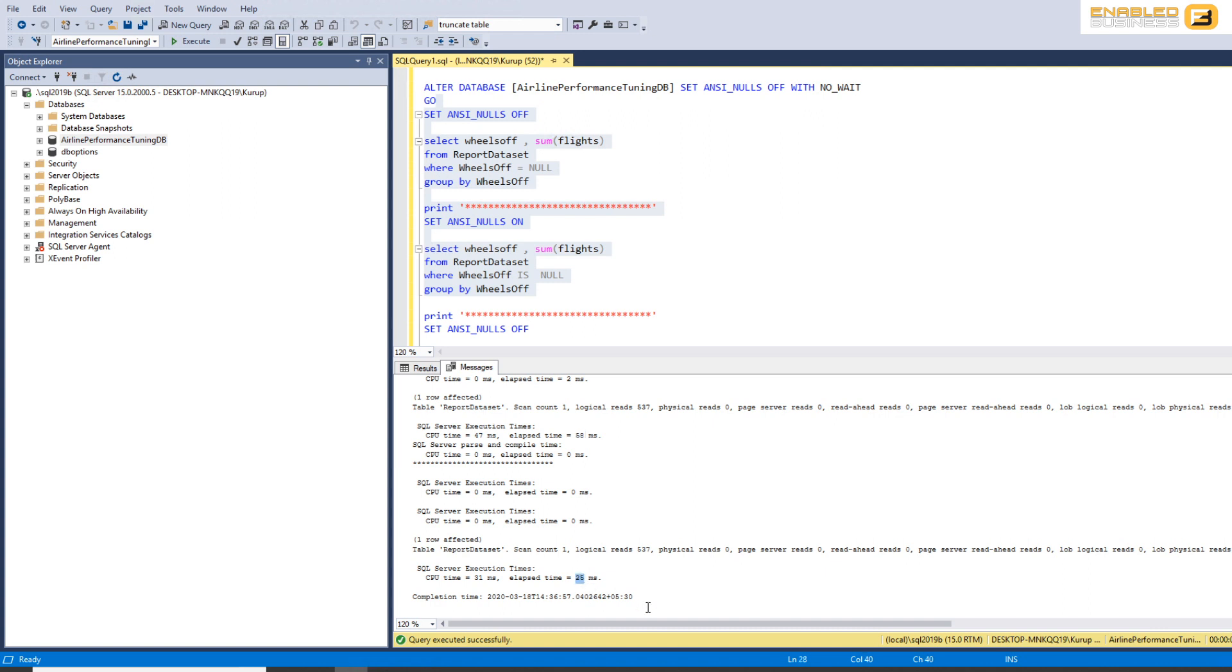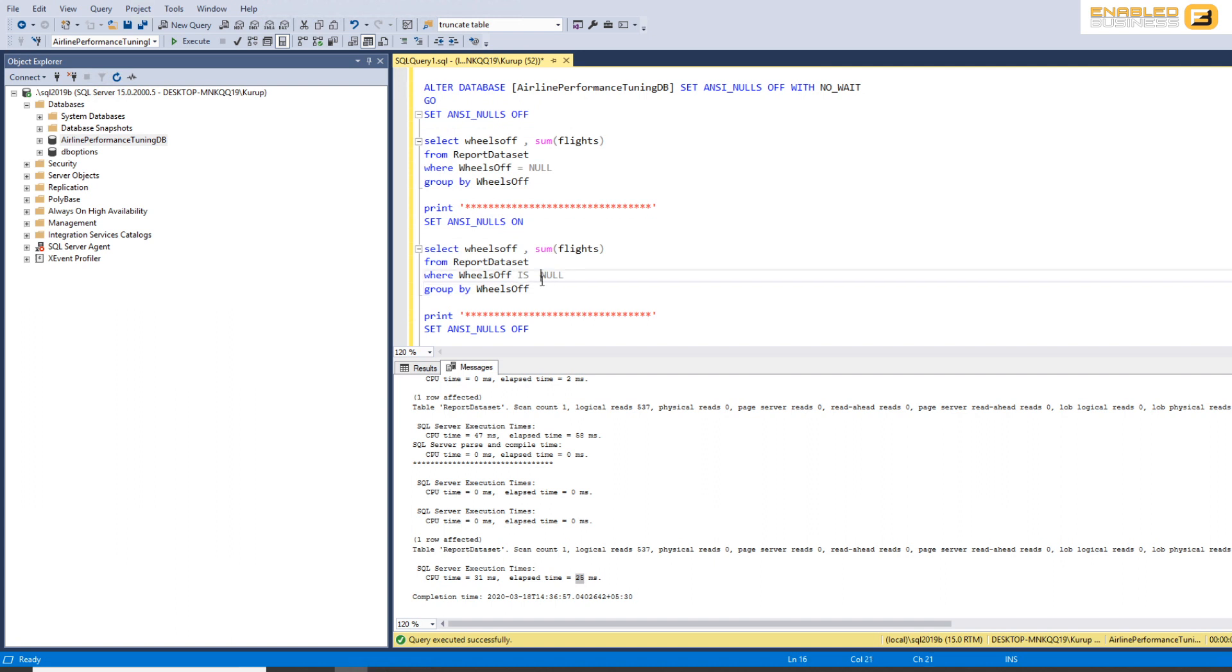And again, your mileage varies depending on the data and things like that. But you'll see that when we have a specific option available that's customized or tailored to using nulls, it just makes sense to go ahead and use that.